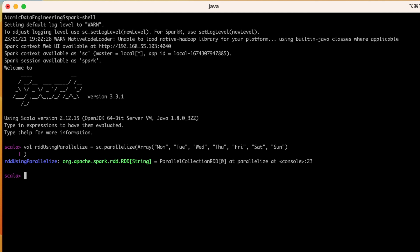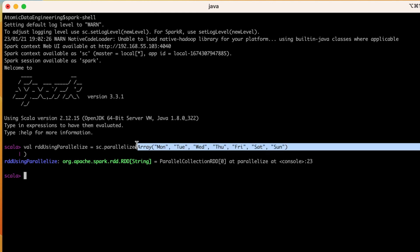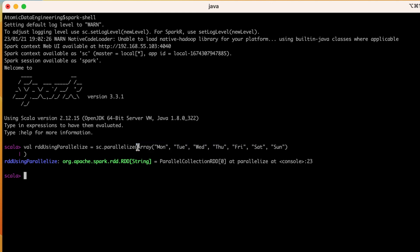After running this, we could see the RDD using parallelize variable is created as an RDD. So it means that whenever we use the parallelize function which is given by Spark context, whatever the data or whatever the collection that we are going to read, it will be converted into an RDD.